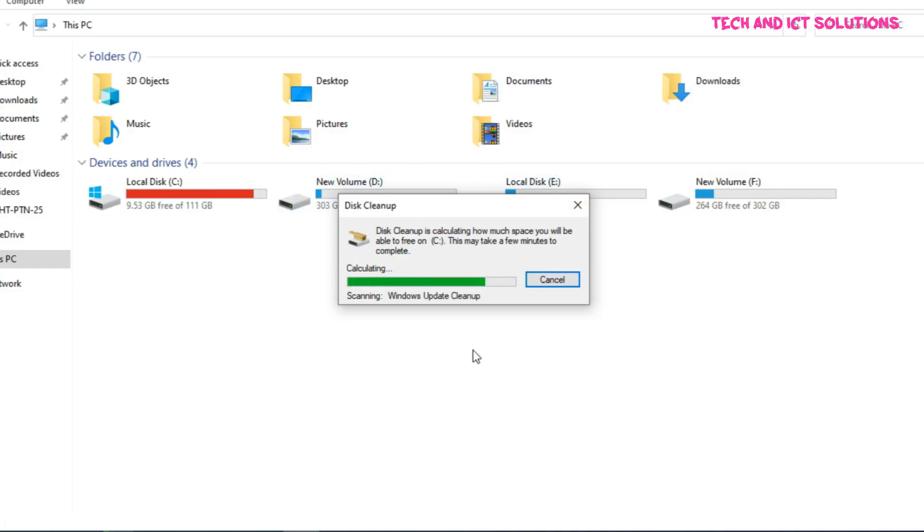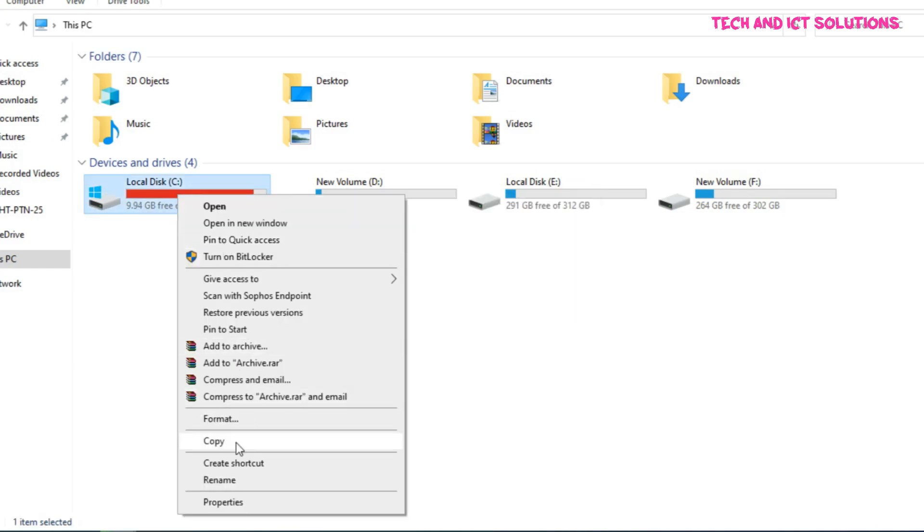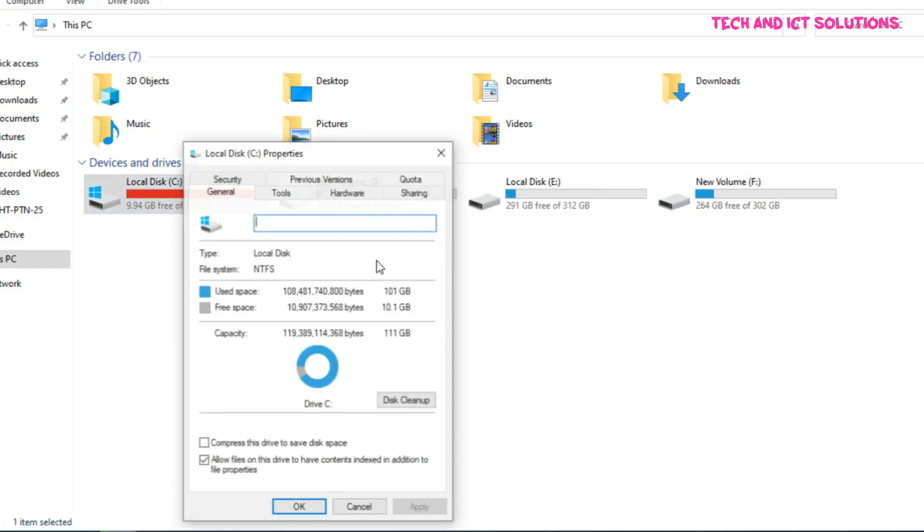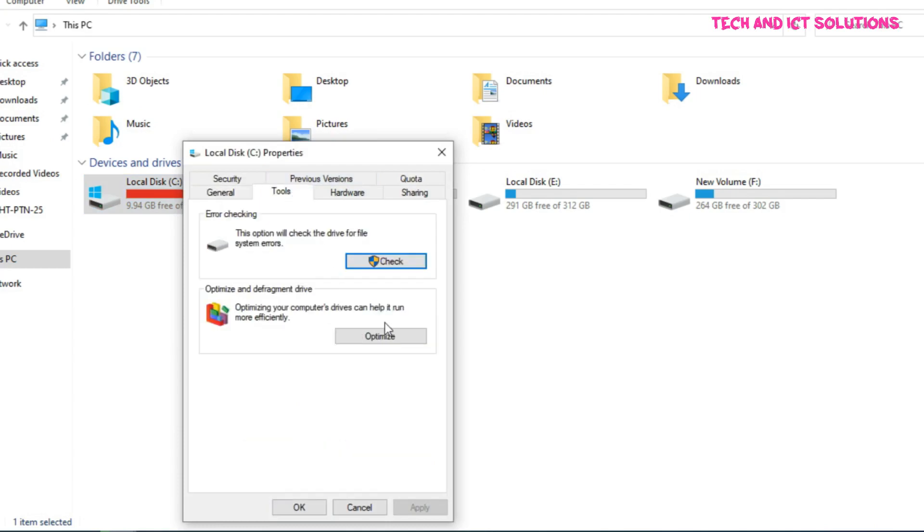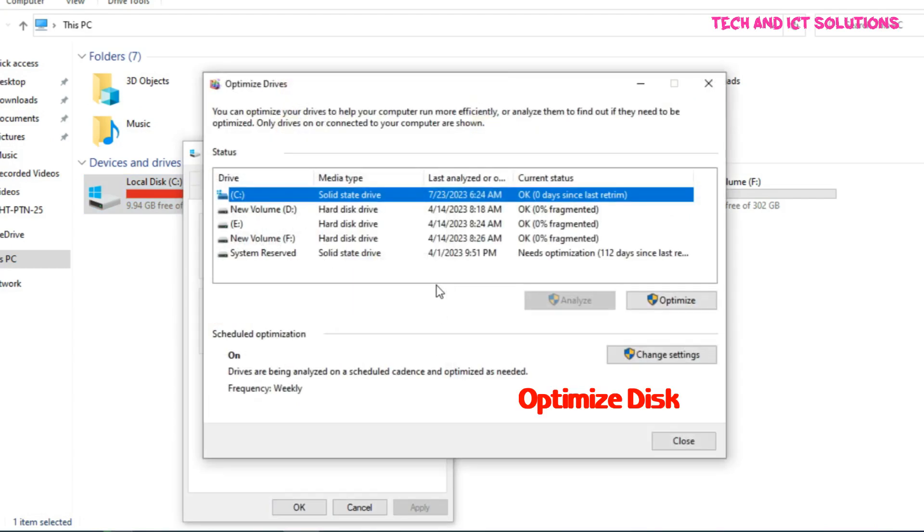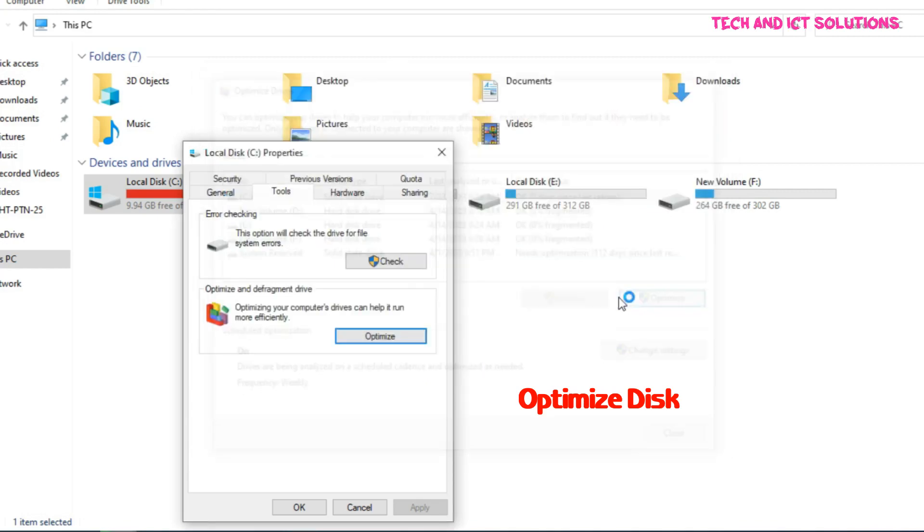After completing Disk Cleanup, go to the properties options in C drive. Now click the tools menu and go to optimize options. Select C drive and click optimize.